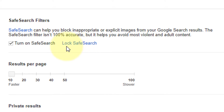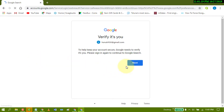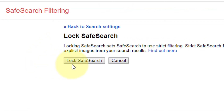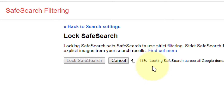You can also lock the safe search from here — just click on it. It will open your Google account, so you need to sign in. After signing in, just click on lock safe search and wait for the process to complete.